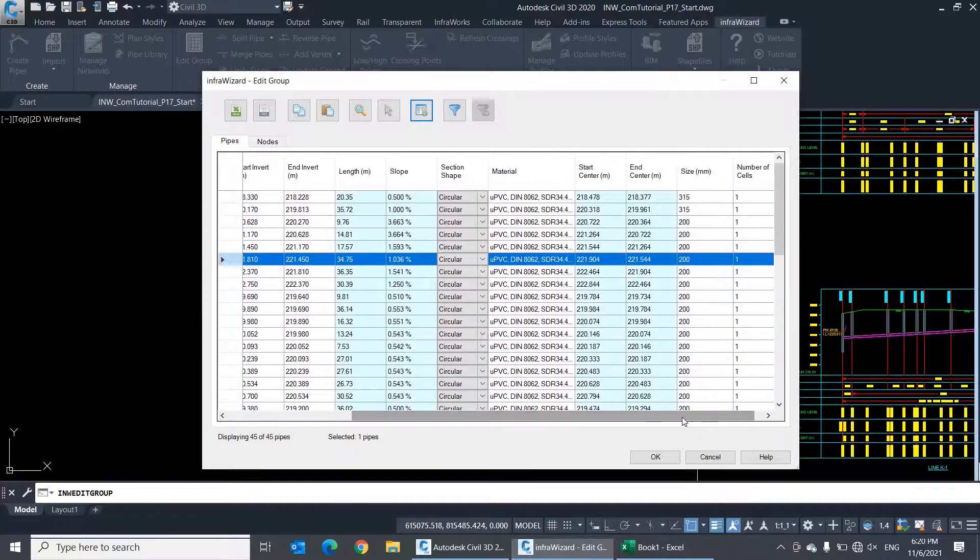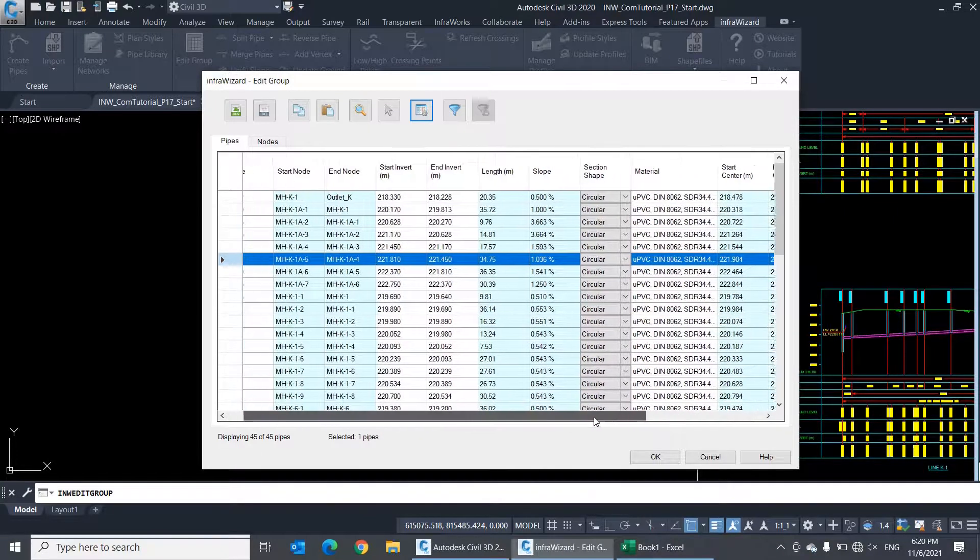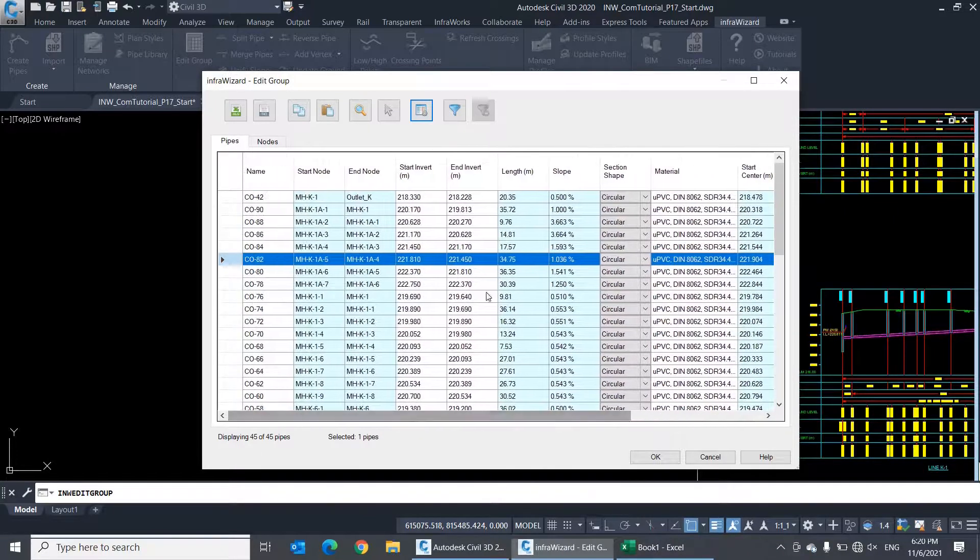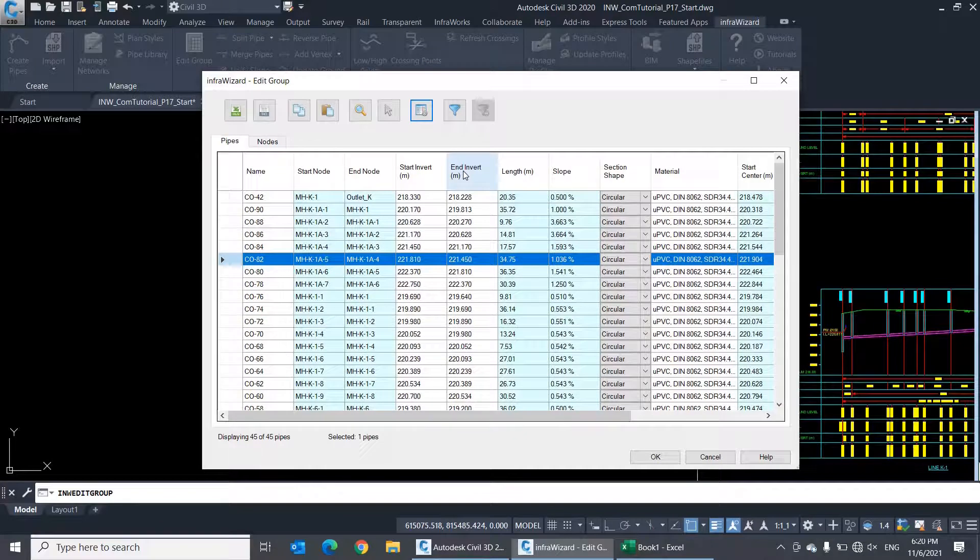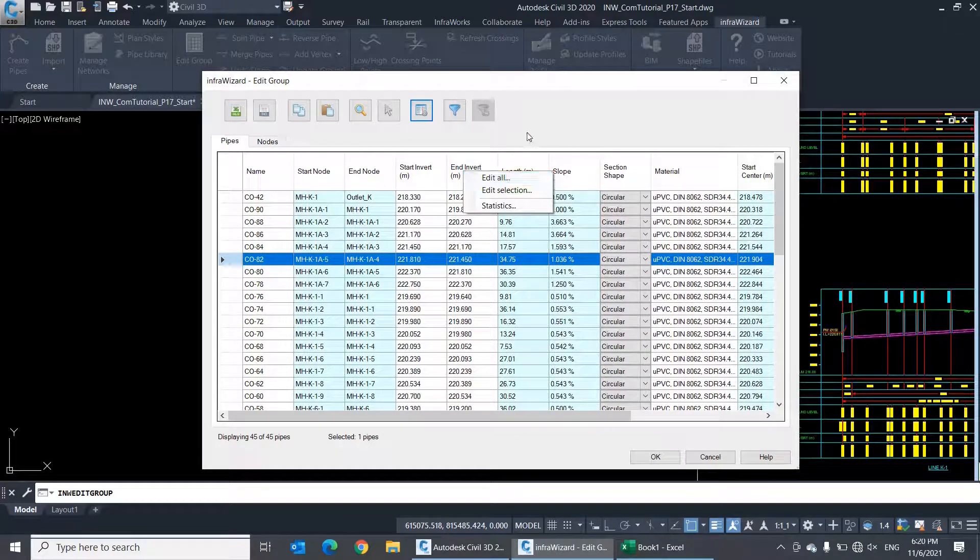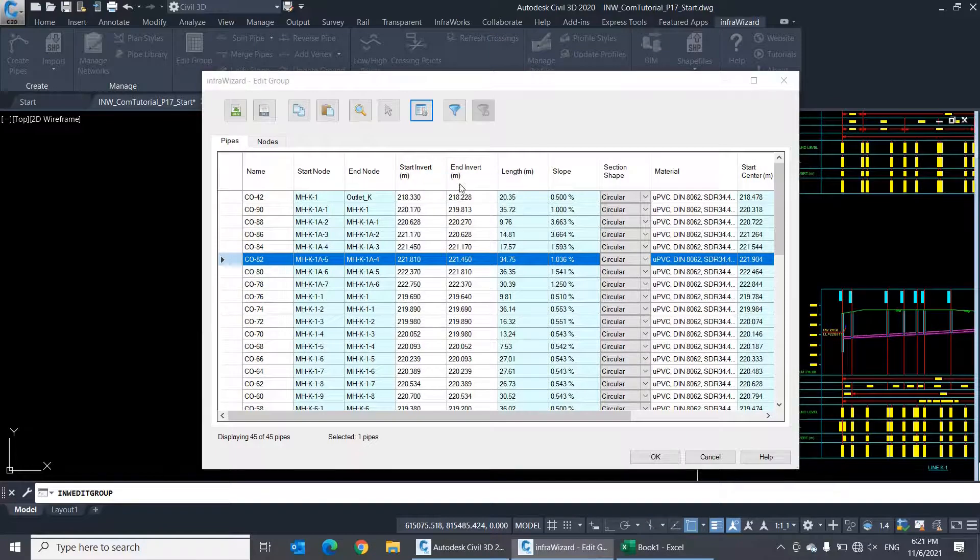To edit the values of a certain property for all pipes, you can right-click the column header and select the option edit all. Let's try this on the property start invert.